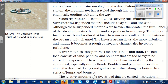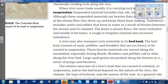A river may also transport rock material in its bed load. The bed load consists of sand, pebbles, and boulders that are too heavy to be carried in suspension. These heavier materials are moved along the stream bed, especially during floods. Boulders and pebbles roll or slide along the river bed. Large sand grains are pushed along the bottom in a series of jumps and bounces.